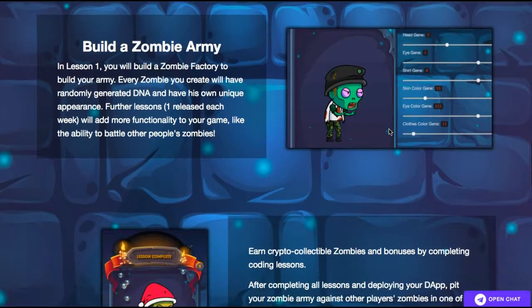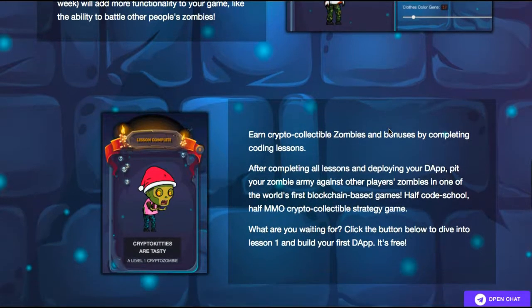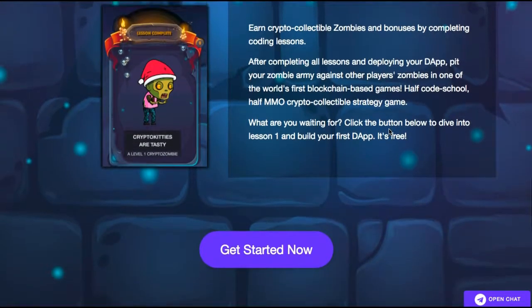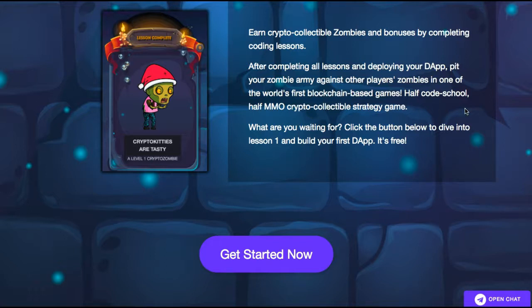In lesson one, you'll build a zombie factory to build your army. Every zombie you create will have randomly generated DNA and their own unique appearance. Further lessons, released each week, will add more functionality like the ability to battle other people's zombies, earn crypto collectible zombies, and bonuses by completing coding lessons. After completing all lessons and deploying your dApp, you can pit your zombies against other players in one of the world's first blockchain-based games — half code school, half MMO crypto collectible strategy game.